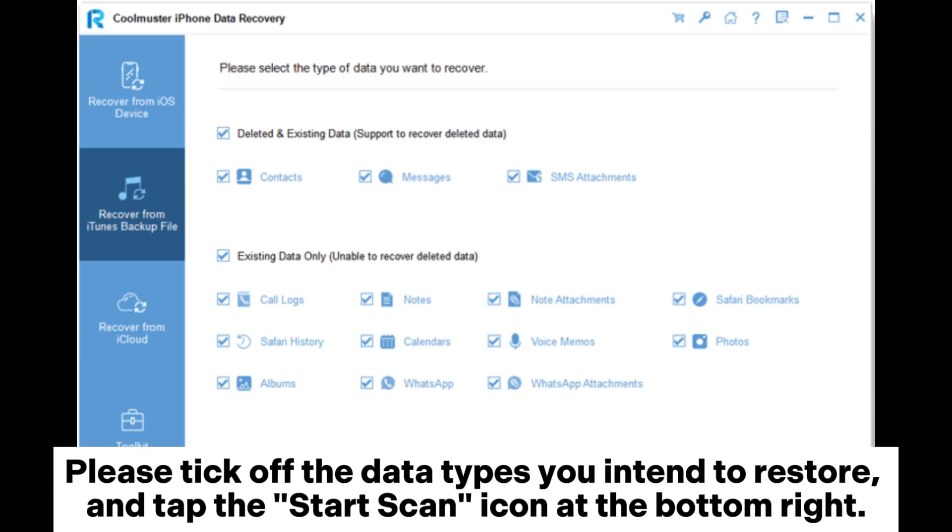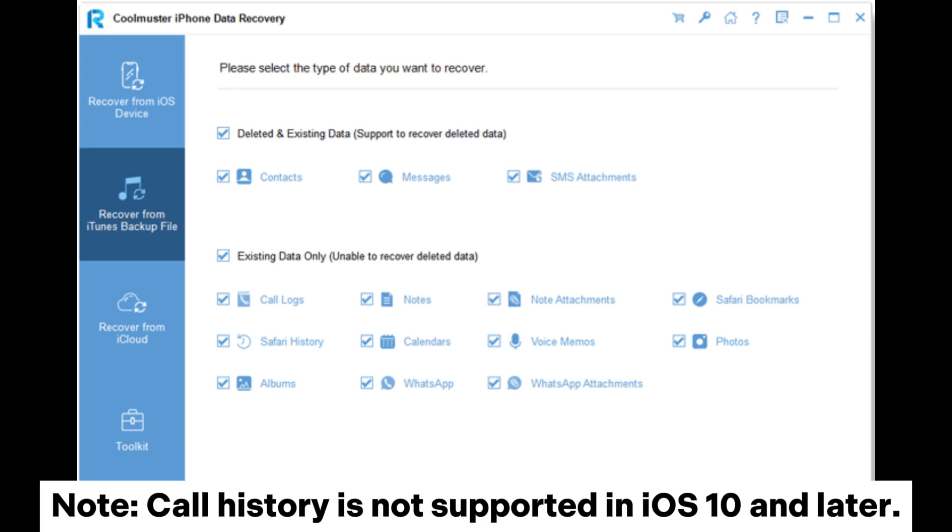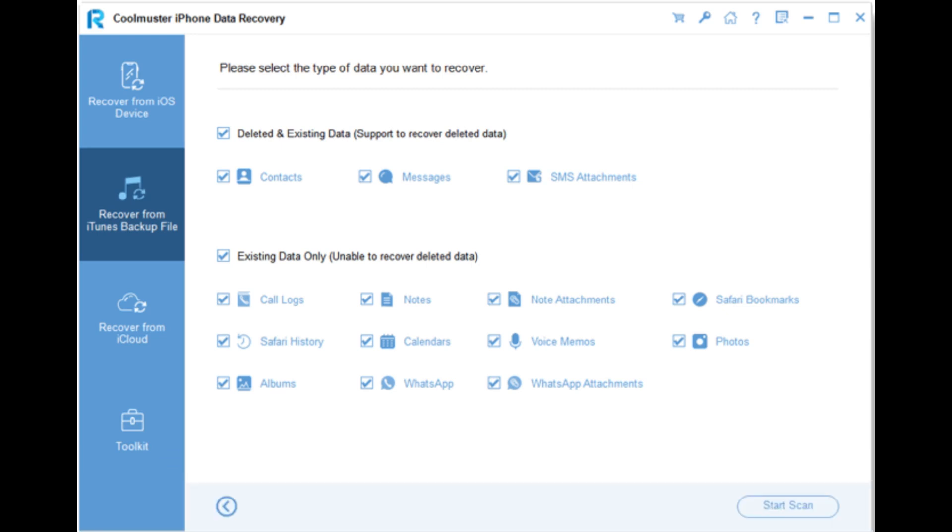Please tick off the data types you intend to restore and tap the Start Scan icon at the bottom right. Note, call history is not supported in iOS 10 and later.